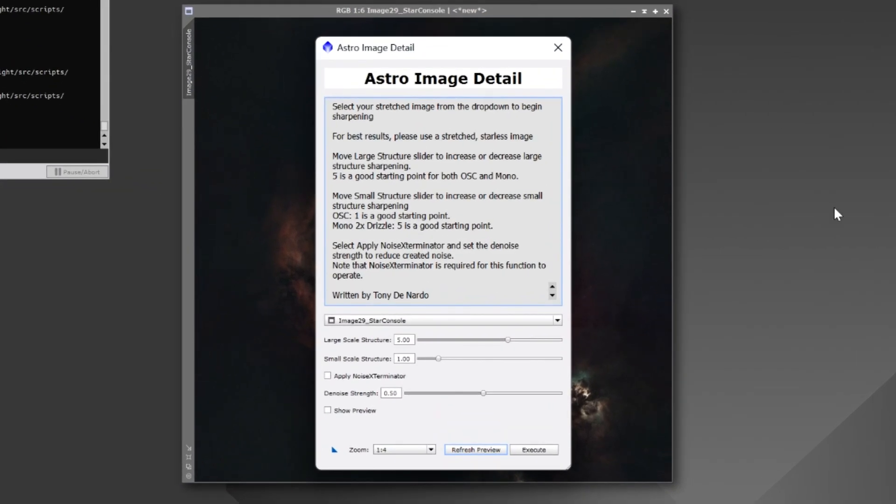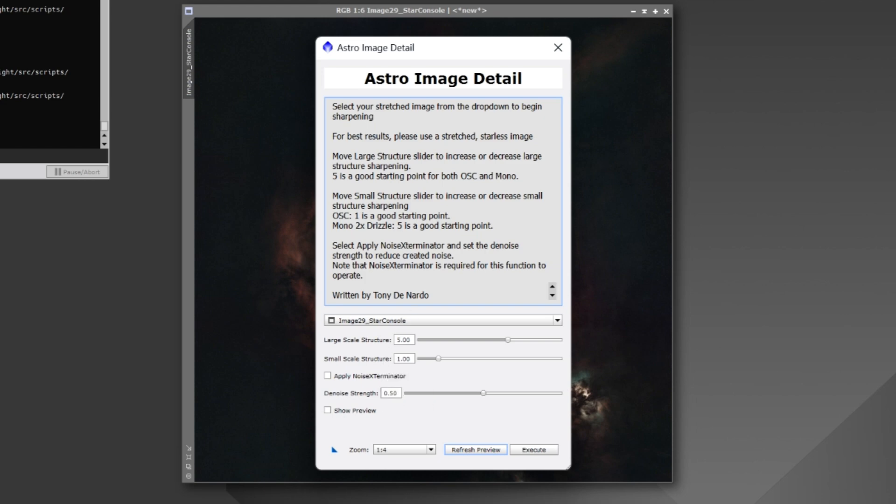Now, let's do a quick tour of Astro Image Detail. This script is designed to work with a stretched starless image. So, once you're done stretching your image and the stars are removed, that's when you want to use Astro Image Detail. Now, there are a couple of sliders here. There's Large Scale Structure and Small Scale Structure. Now, what these do is actually adjust the wavelets of your image. And if you've seen my tutorial where I go over Multi-Scale Linear Transform, that's actually exactly what this is doing. The Large Scale Structure operates Multi-Scale Linear Transform, and Small Scale Structure operates Multi-Scale Median Transform.